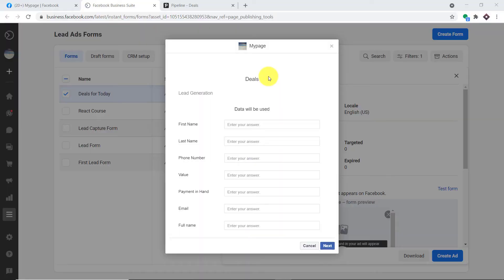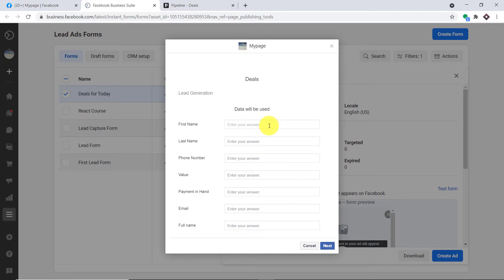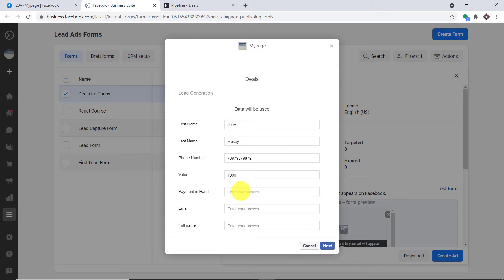So we are going to begin with a small example. This is a form that I have built in my Facebook Forms, and we are going to enter some details here. Once the respondent's details are entered and the form is submitted, it will be created as a deal in Pipedrive. A guy called Jerry is filling the form. The first name is Jerry, last name is Mosby, this is the phone number, and the value is 1000 — basically the value of the deal.